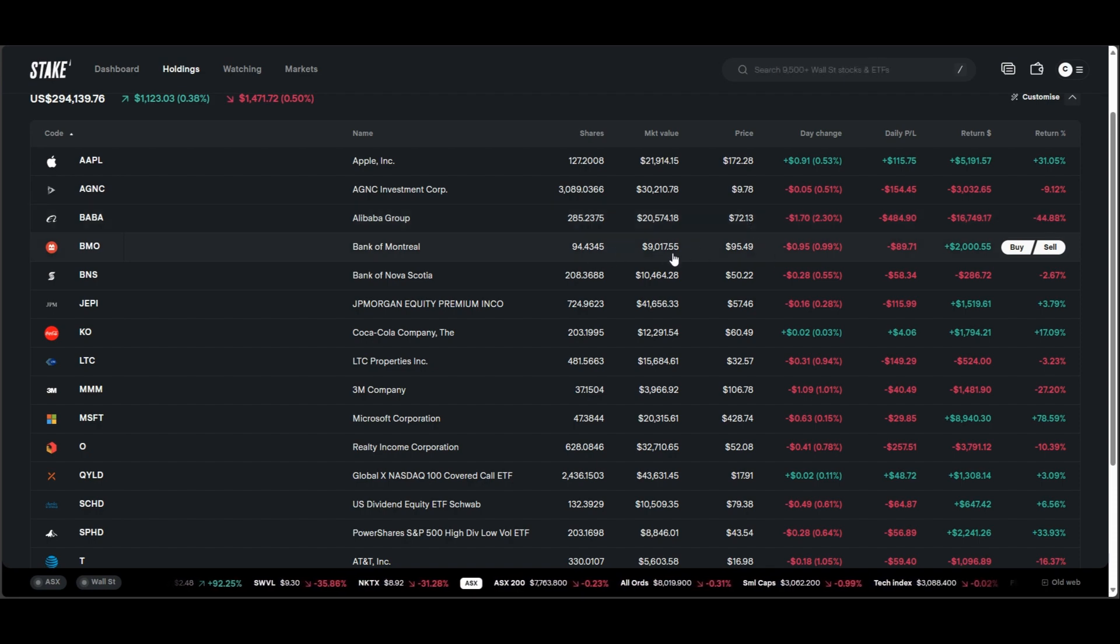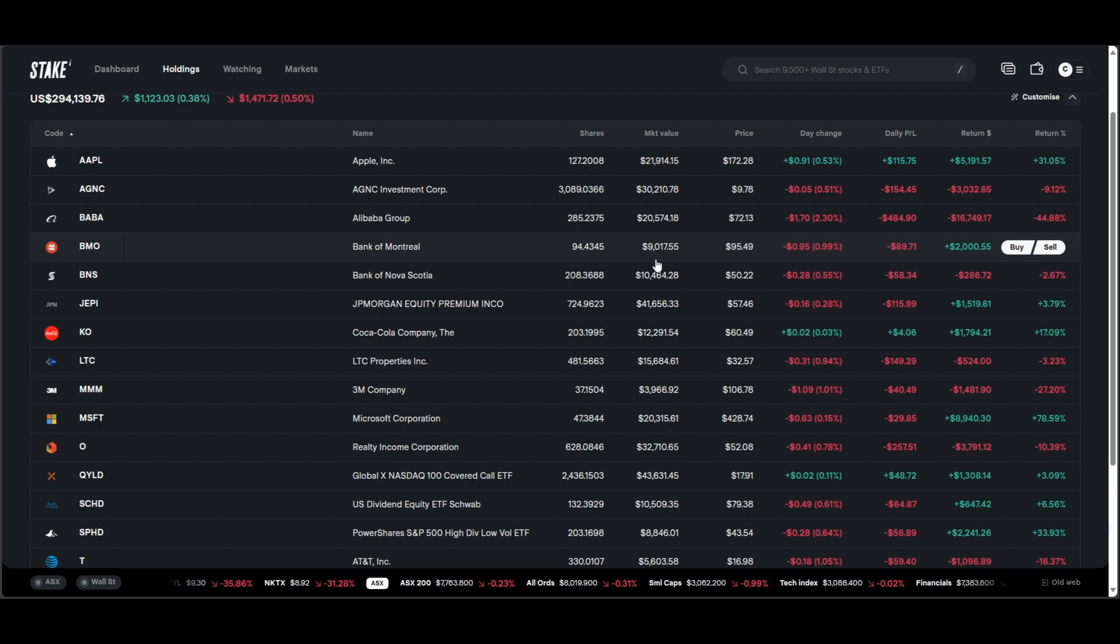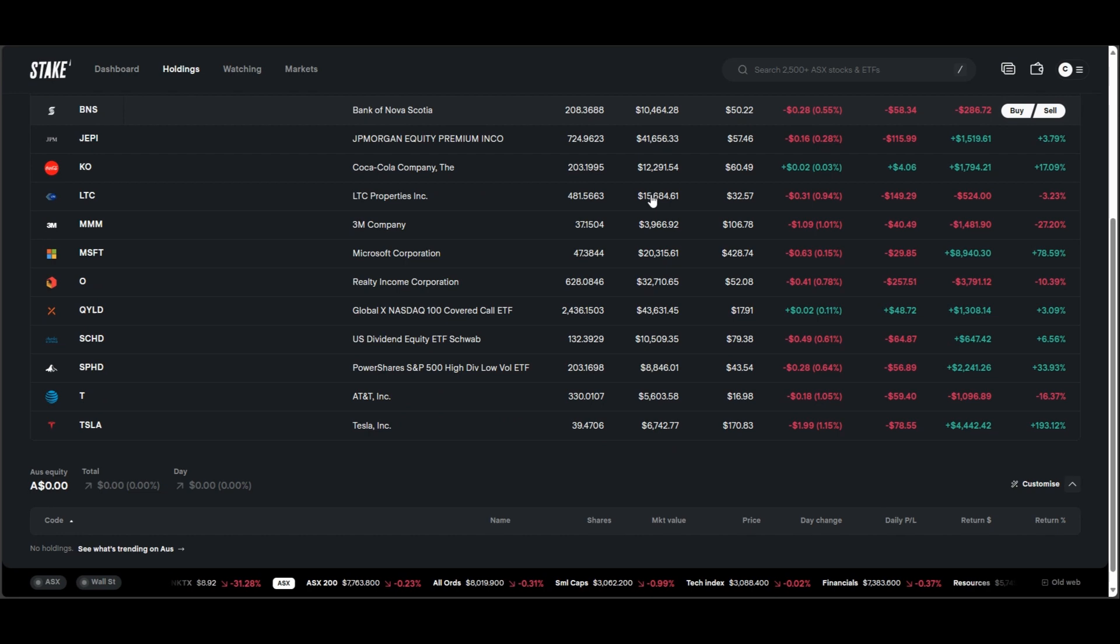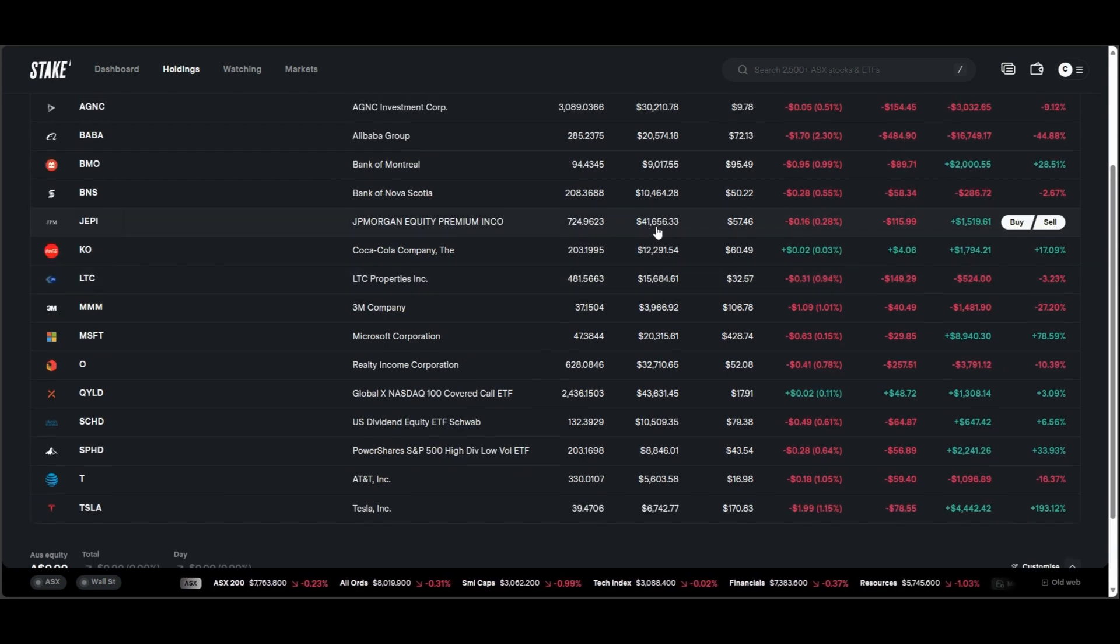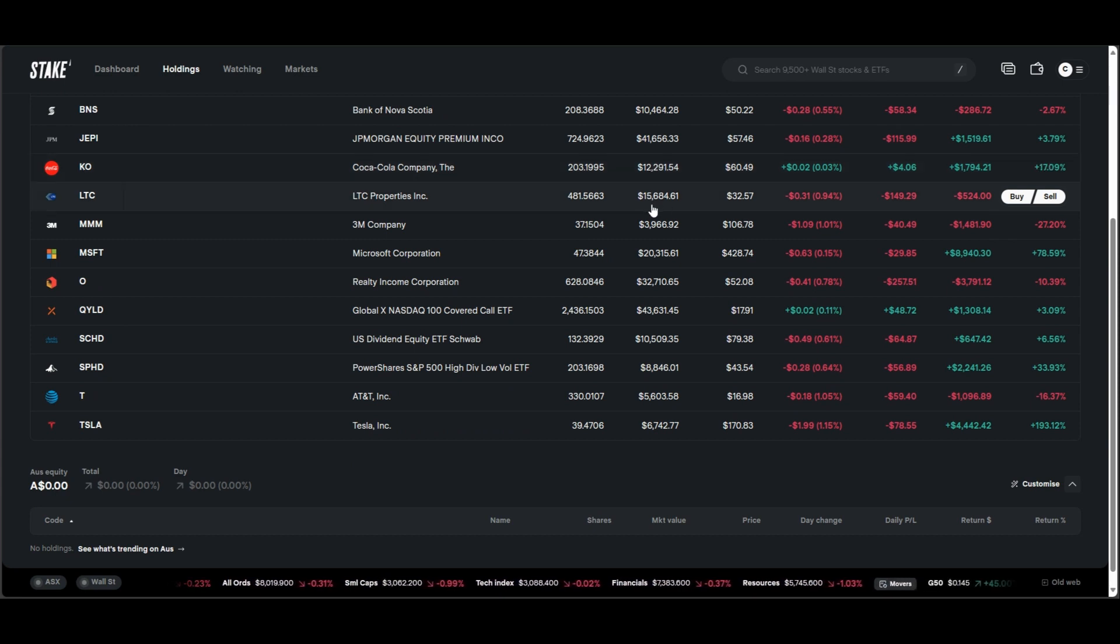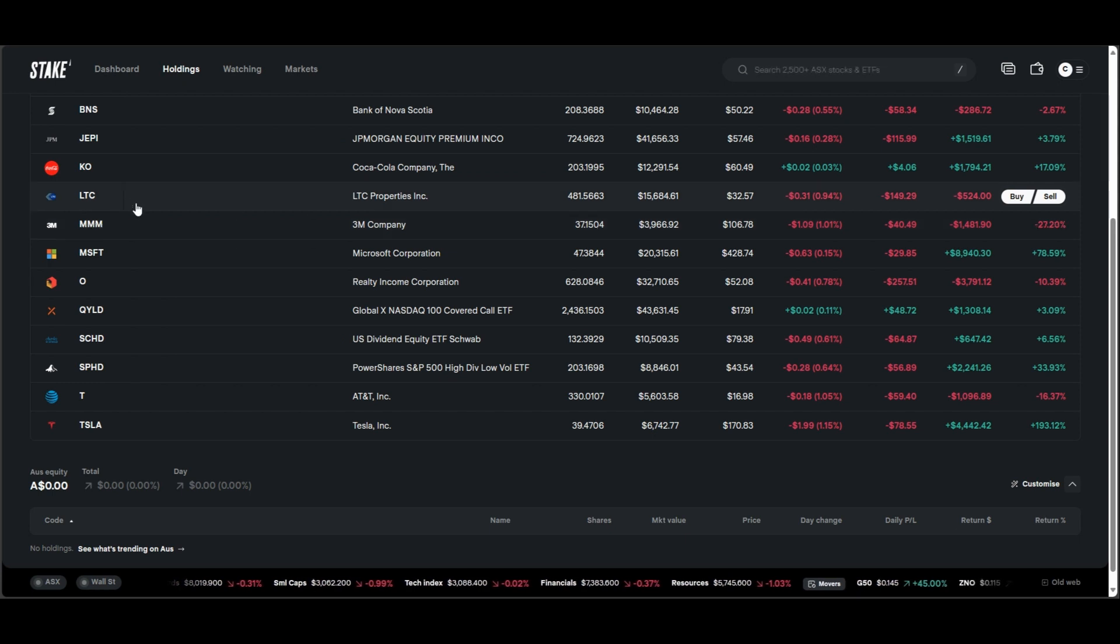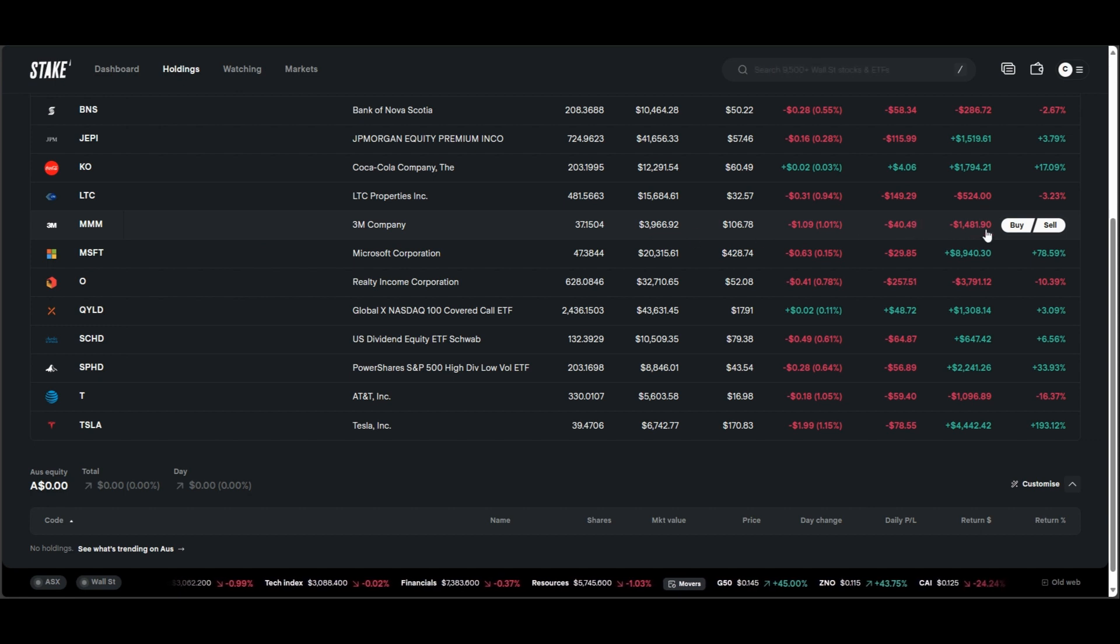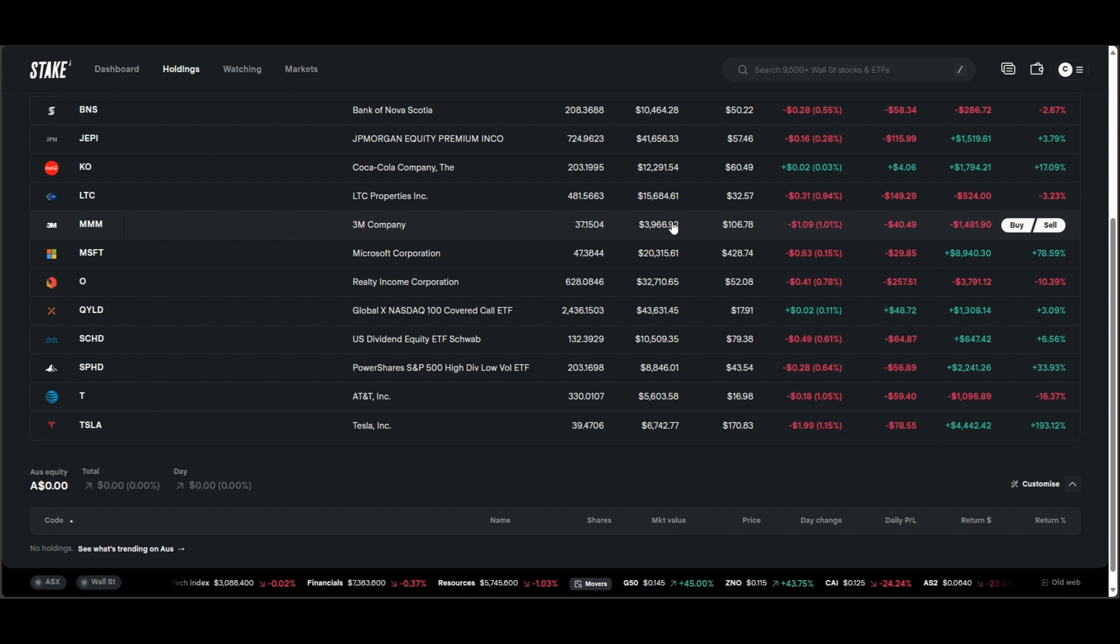Bank of Montreal, sitting at just $9,000 with $2,000 of total equity. Bank of Nova Scotia, just a nice cool $10,000 there. JEPI, we've bumped it up heaps, being $41,000. Coca-Cola, just sitting at $12,000. LTC, $15,000. Triple M, I've kind of ignored Triple M for the last couple of months. I haven't really been adding anything. The reason why I haven't sold it is because we're just negative $1,400. So I don't really want to lose any money.